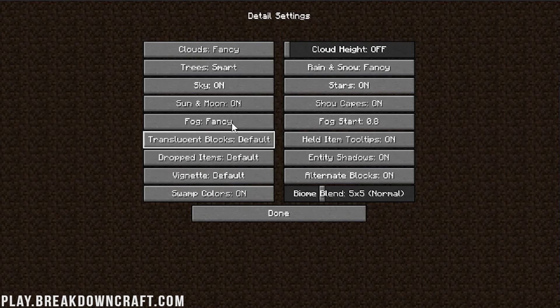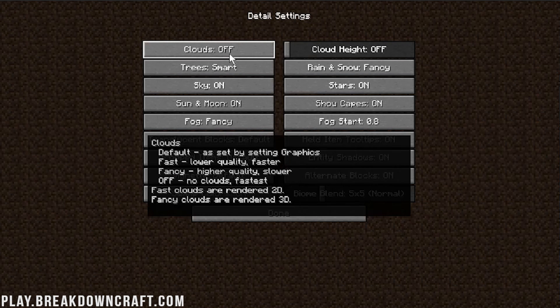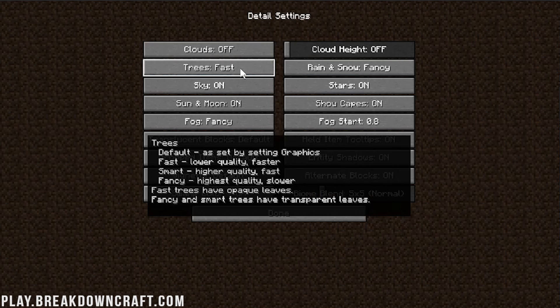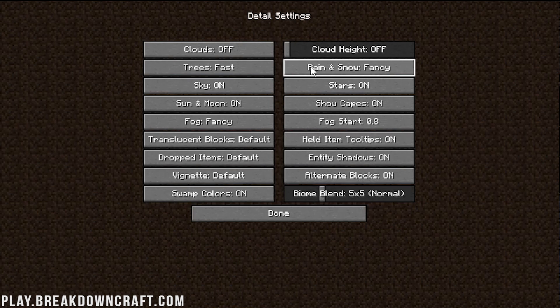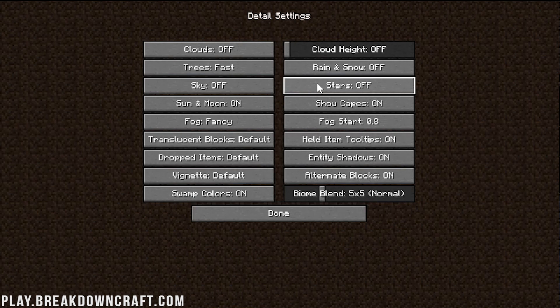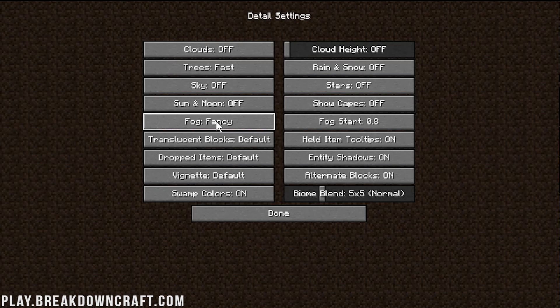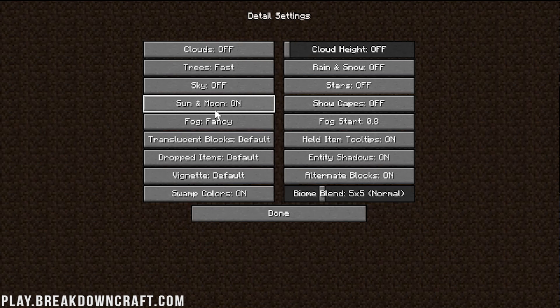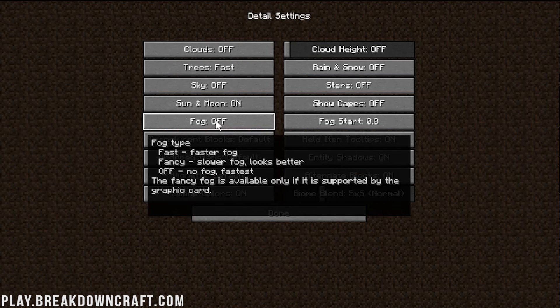We need to now go into the Details page, and you're getting the point at this point. Clouds need to be off. Trees, you can't turn trees off, so you turn them on fast. Rain and Snow, turn those off. Sky off. Stars off. And then just turn everything off. We're turning Sun and Moon off. By the way, Sun and Moon doesn't affect performance that much, so you could turn that on if you want. I get wanting to have a Day-Night Cycle on Minecraft, so we'll actually leave that on.